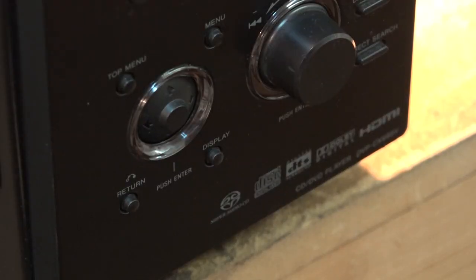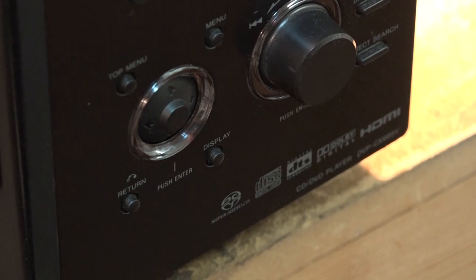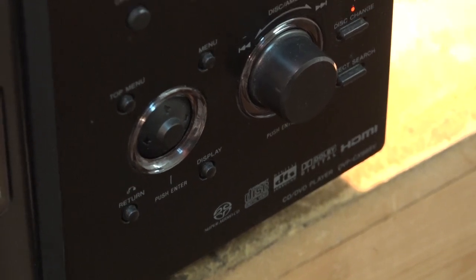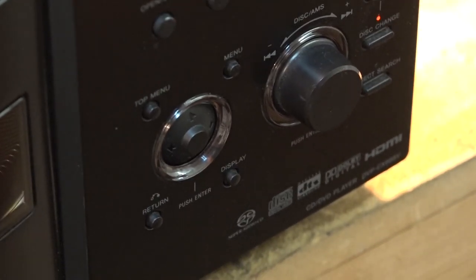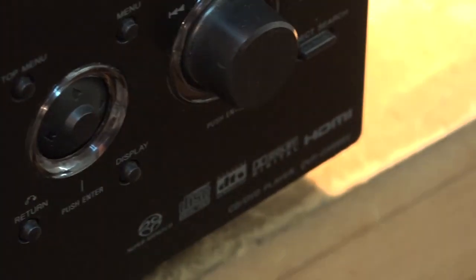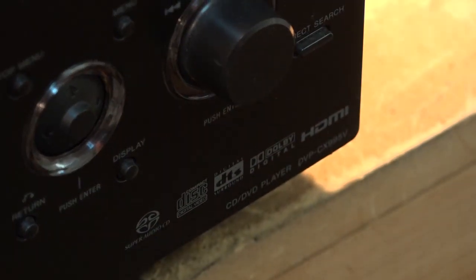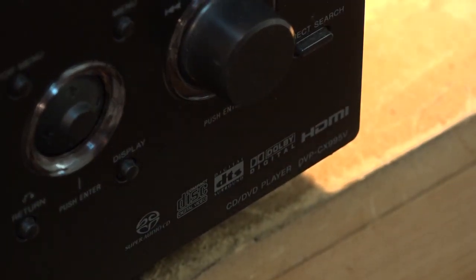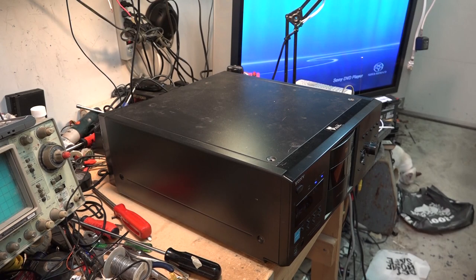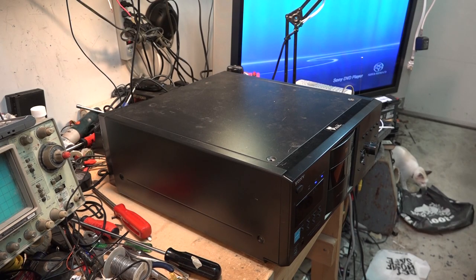In this video we're going to be looking at a Sony 400-disc DVD CD changer. The model number is hard to see because the camera is having a tough time focusing on it due to the contrast. It's a DVP CX-995V and it's got a couple problems. Let's take a look at it.